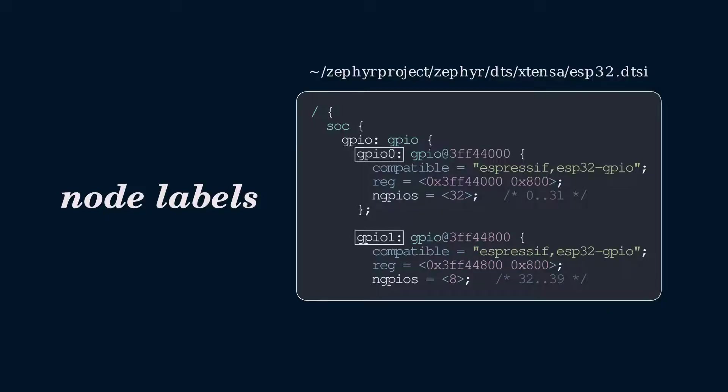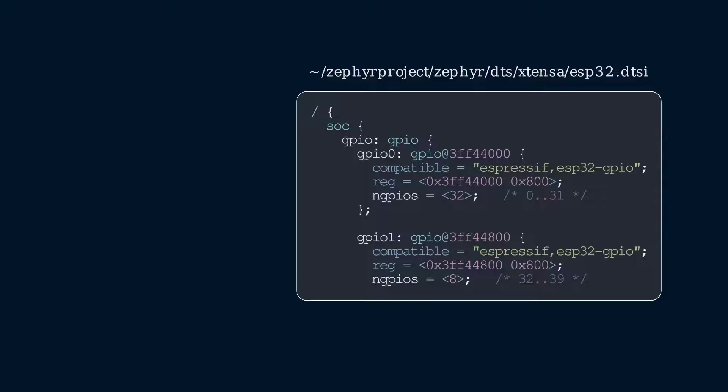Also note that the first controller, GPIO0, controls the first 32 GPIO pins, namely pins 0 to 31. And the second controller, GPIO1, controls the pins from 32 to 39. So if you'd like to use GPIO pin 31 to blink an LED, you should reference GPIO0. If you'd like to use GPIO pin 32, you should reference GPIO1.